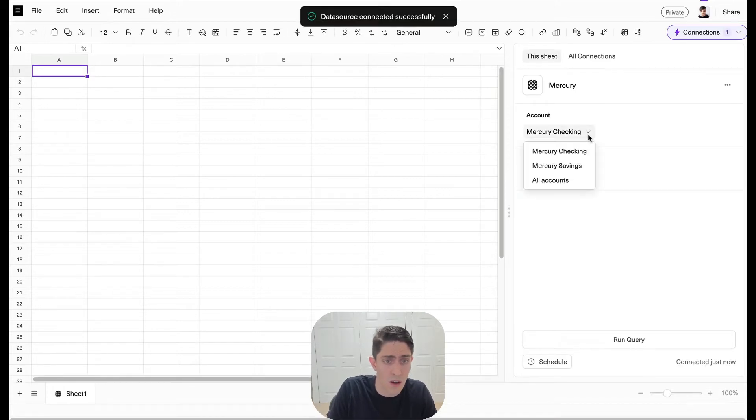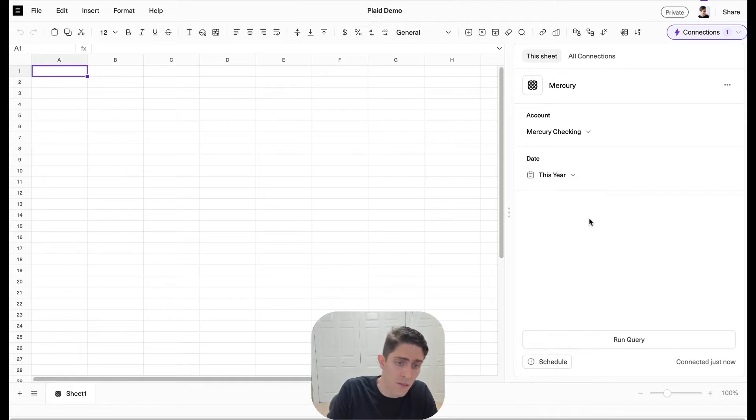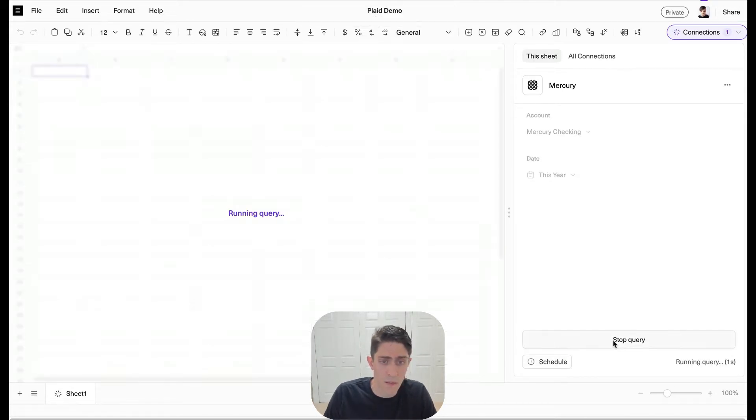Here you can see all my different accounts. We'll choose checking and then we can filter by date and let's just filter for this year. Let's go ahead and run this.